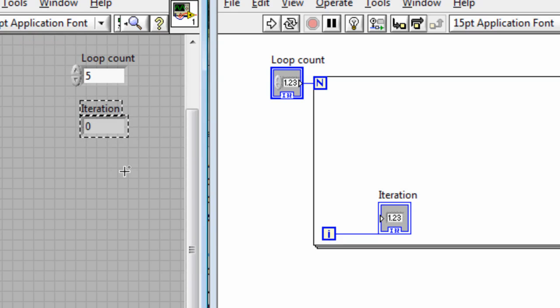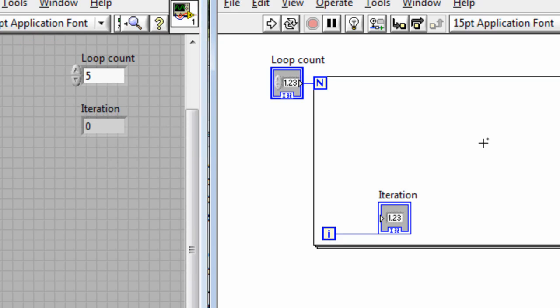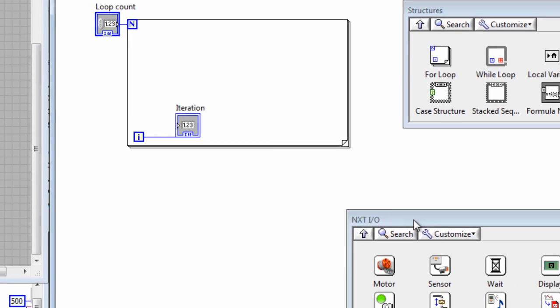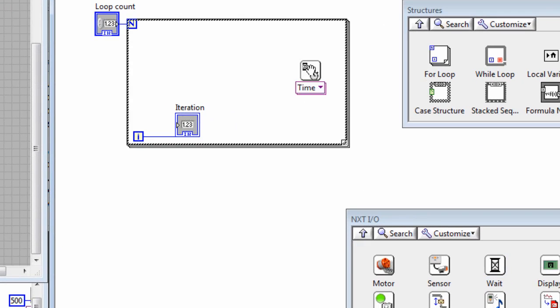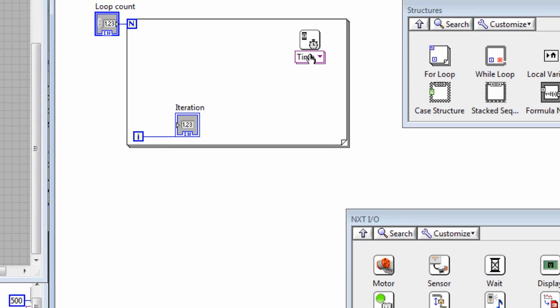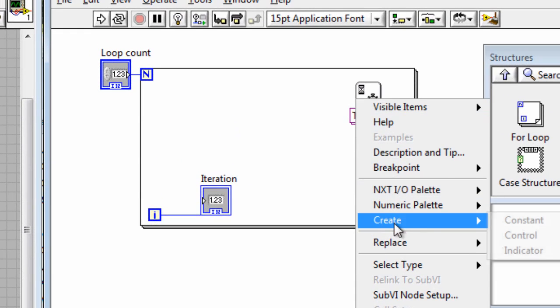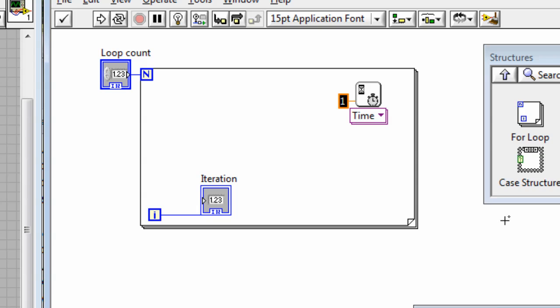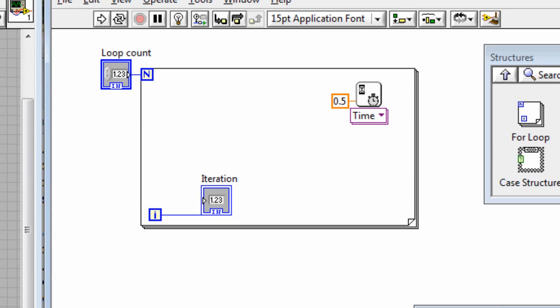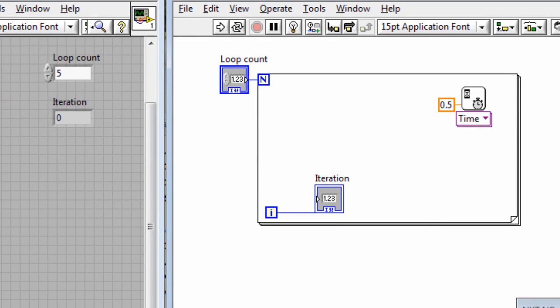Now if we run this loop it's all going to happen very quickly. So I'm also going to put in a wait for half a second, so I'll set that to 0.5. And then let's see what happens when we run this.